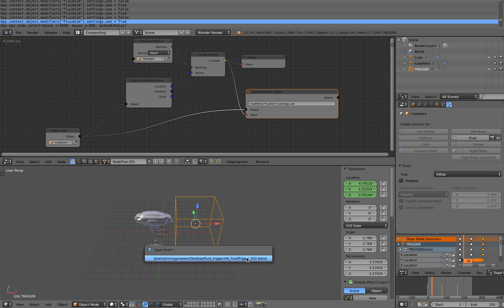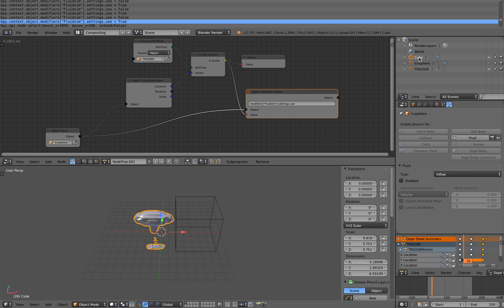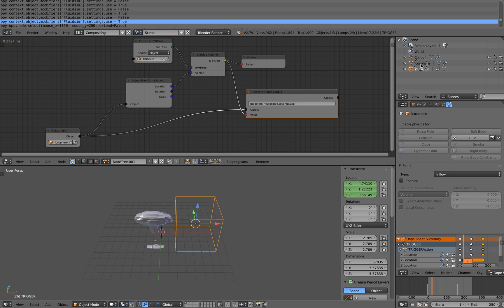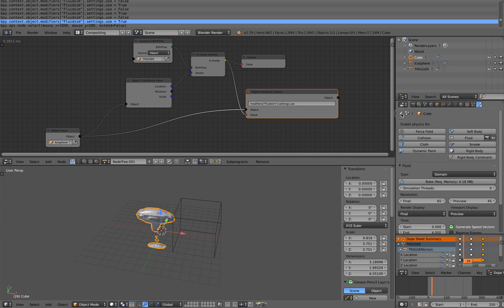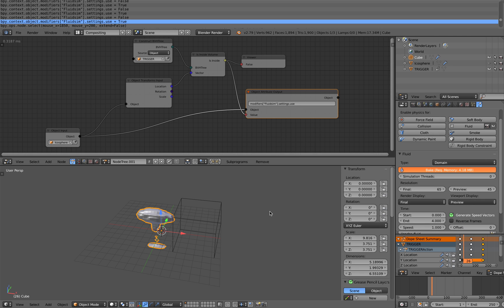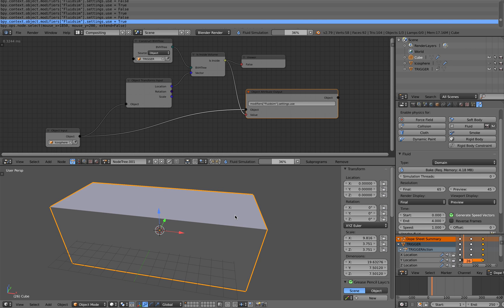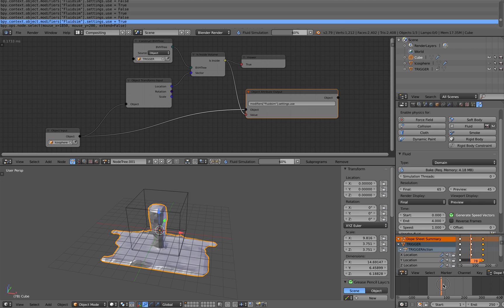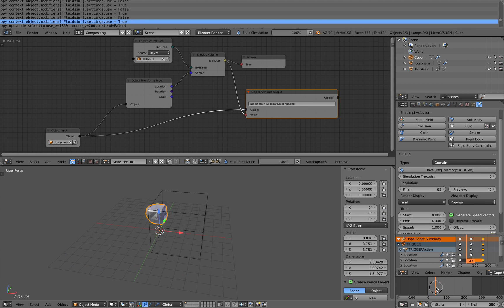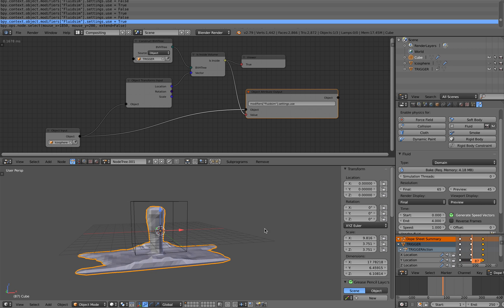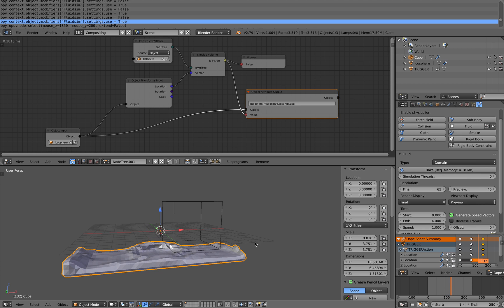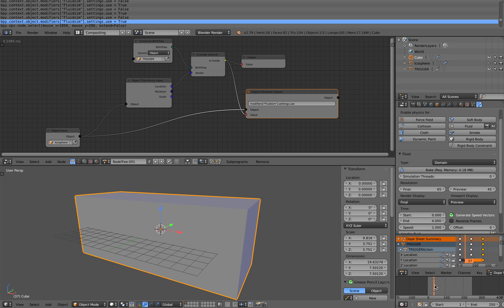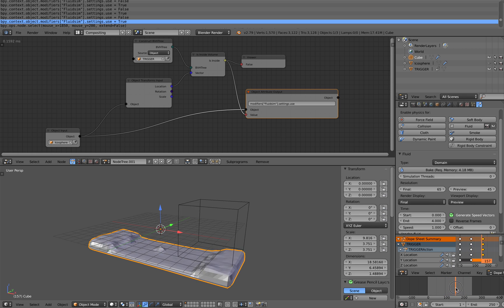Alright. And now I'm gonna select fluid domain. So this is our fluid domain. And we have to unpin this guy. And then bake it out. I'm gonna wait a few seconds. So as our trigger object goes inside, our fluid starts to drip. And as it goes outside, it turns off the emission of the fluid. And then it stops. So it's that simple.